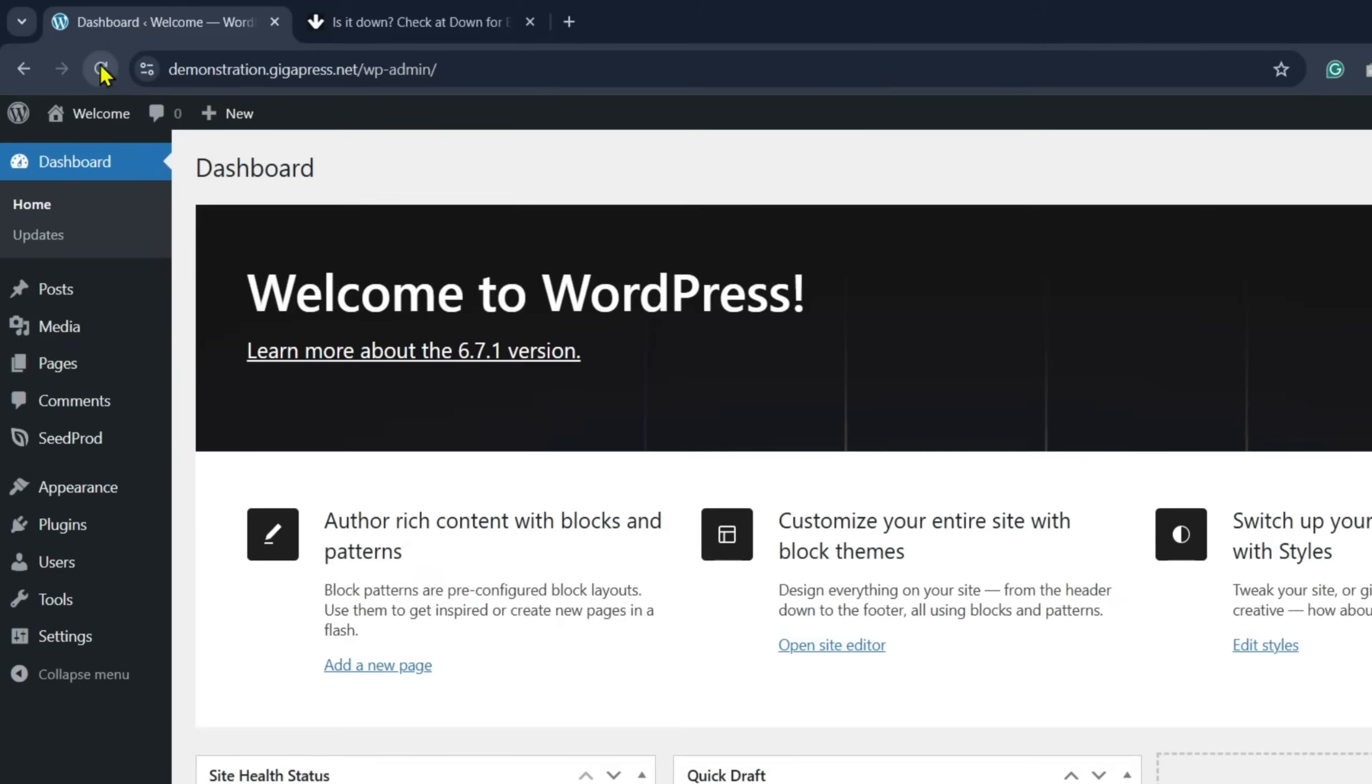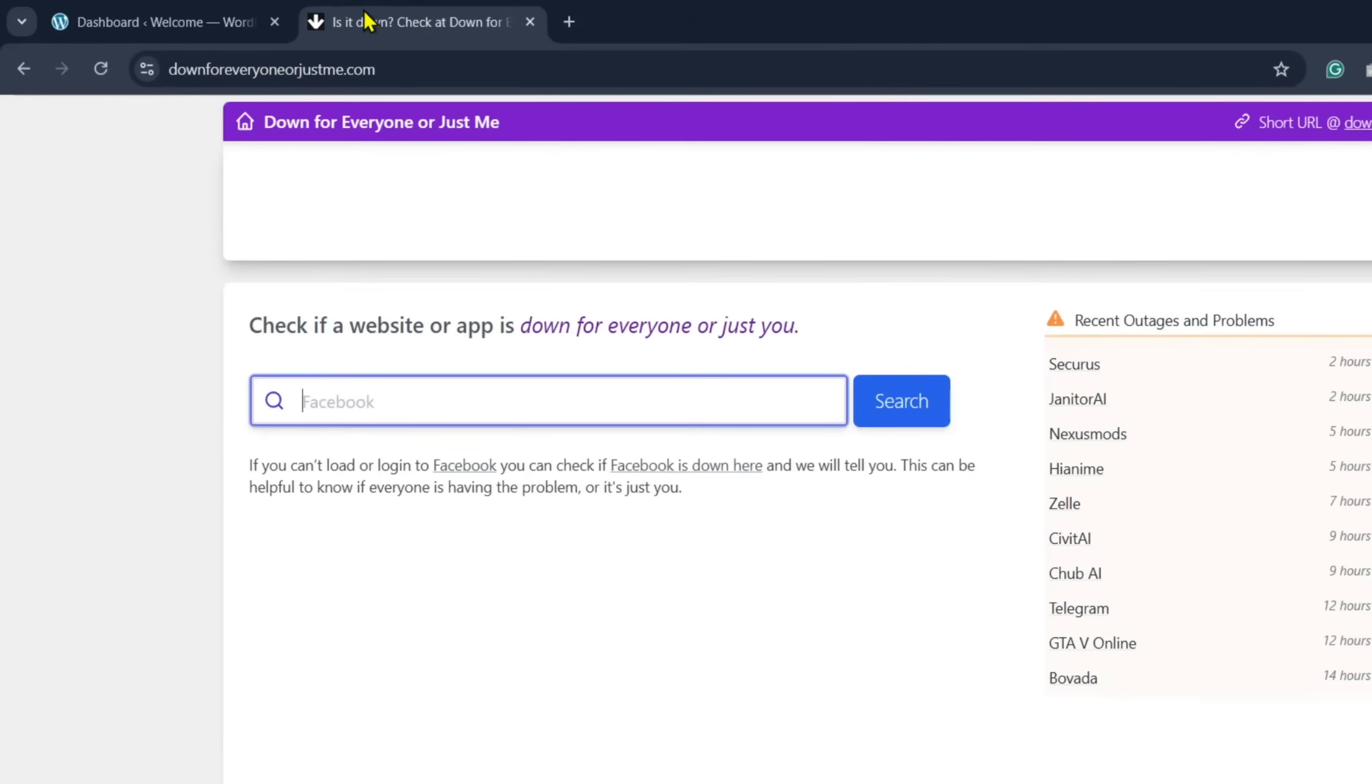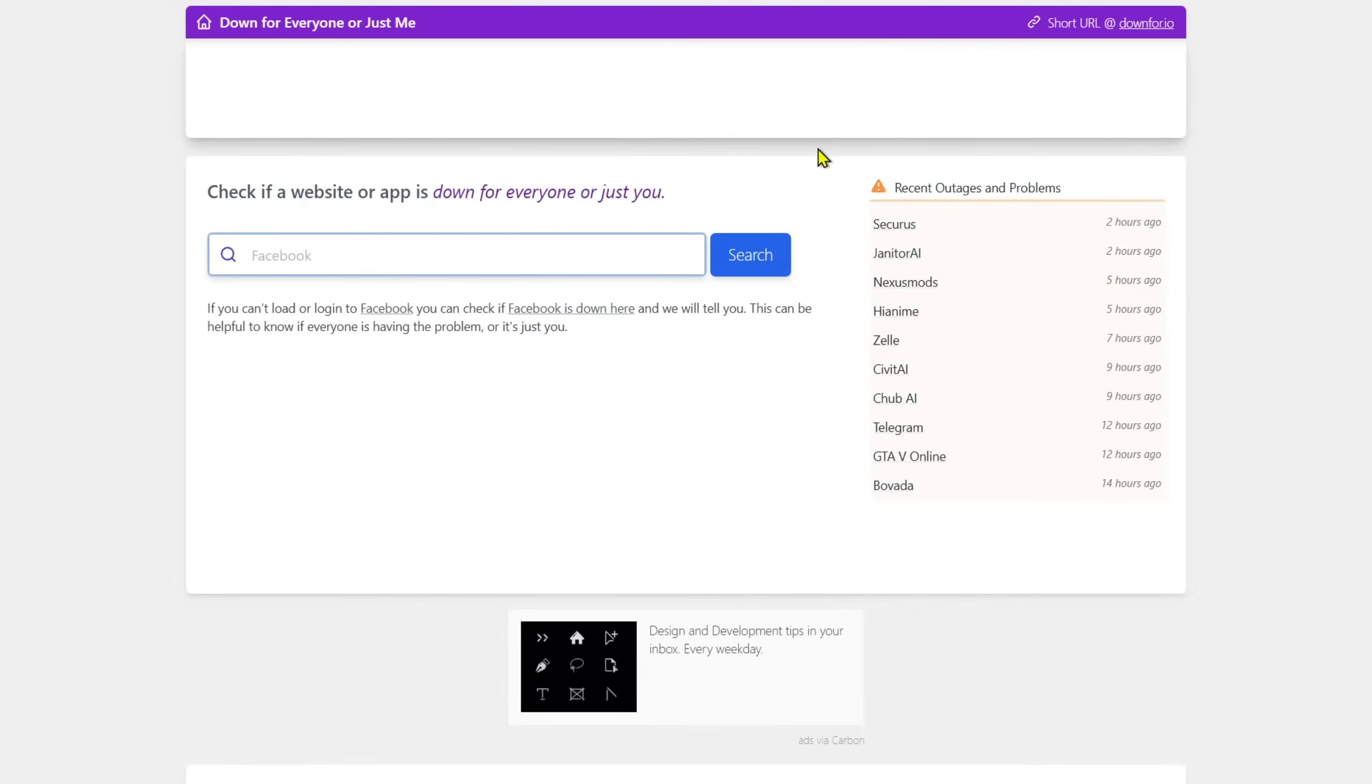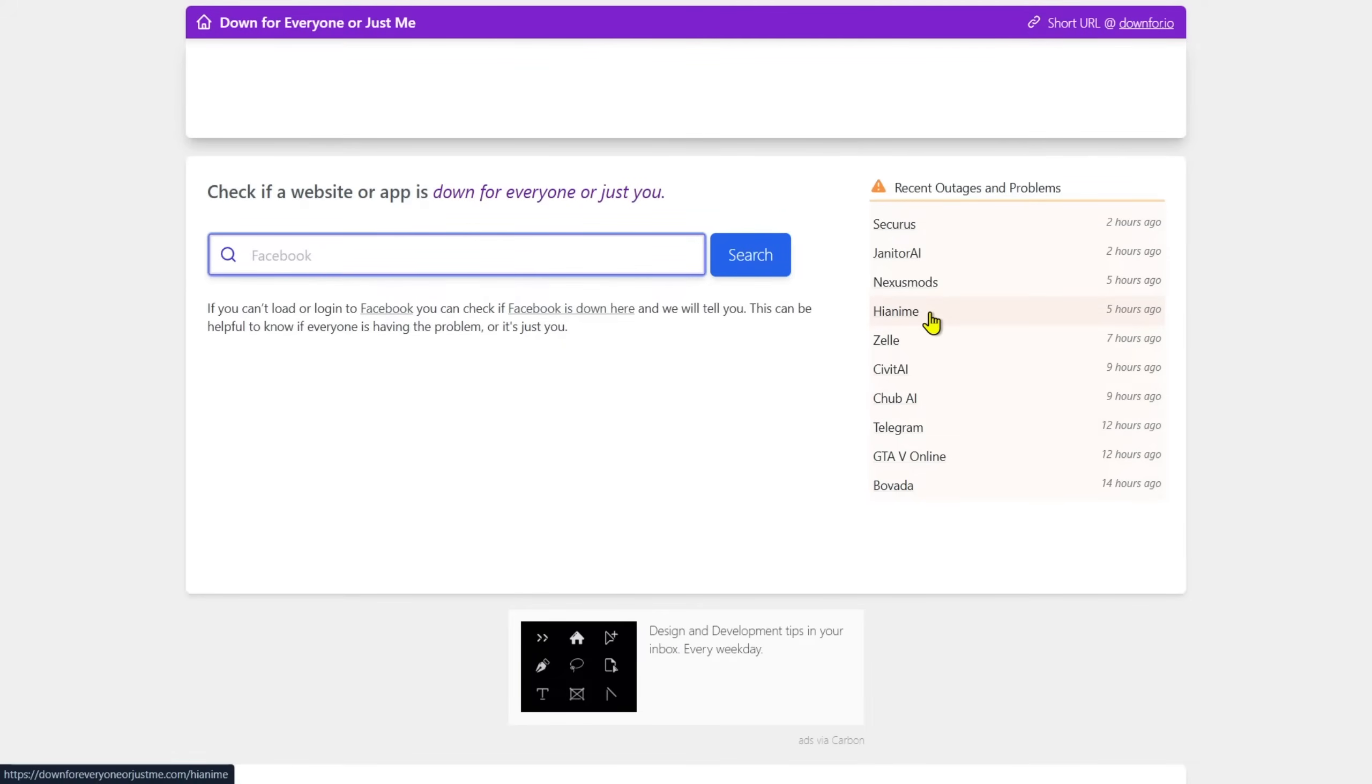If reloading your page doesn't resolve the problem, you may want to check your site on downforeveryoneorjustme.com. This page enables you to type in your address and check if other users also have issues loading your site. If the problem persists, try the next method.